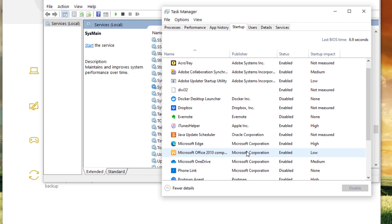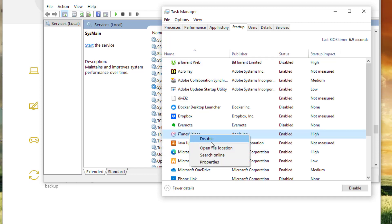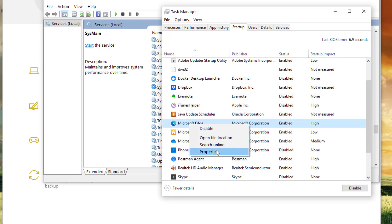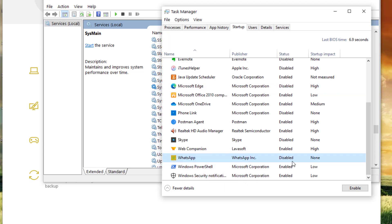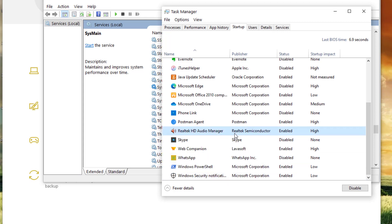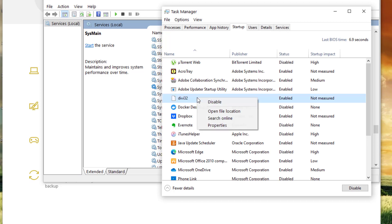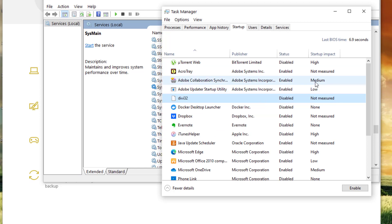Sometimes apps or services are running even when you don't need them. You can disable them in the Startup tab. Be careful though — some system services need to keep running and shouldn't be disabled. For example, I disabled Skype since I don't need it. I kept Realtek Audio Manager and Postman since I use those. For Microsoft OneDrive and Office, it depends on your needs. Nowadays Windows will alert you if you try to disable something critical.